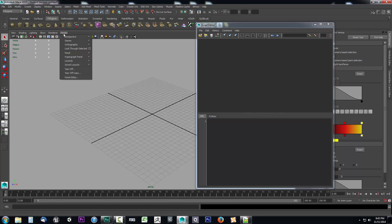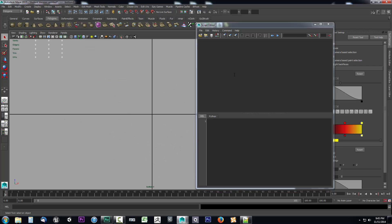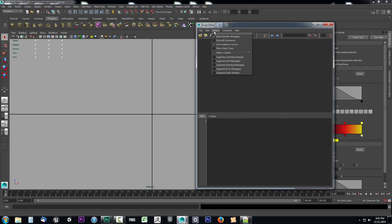We'll go up to Panels, drop it down, go to Orthographic, go to New, and we know we needed a bottom camera, so let's select bottom. I've created the bottom camera but nothing was echoed. Sometimes if you're trying to figure out the script for an action and it doesn't echo, that means it's a hidden command — you have to turn on Echo All Commands. So we'll go up to History and check Echo All Commands.